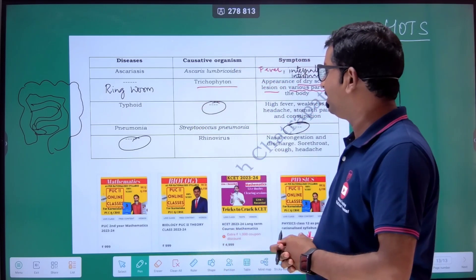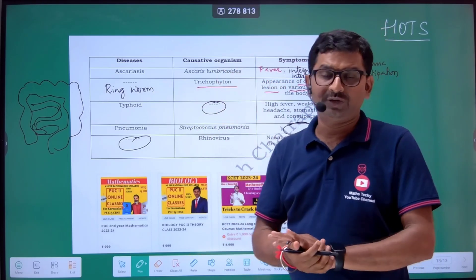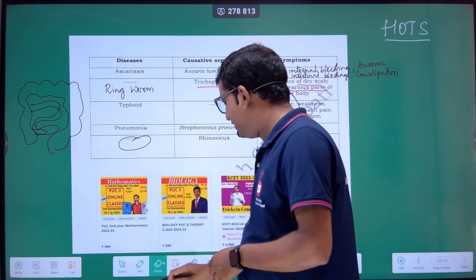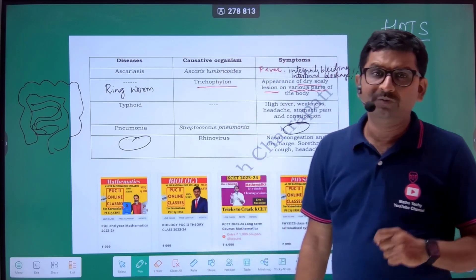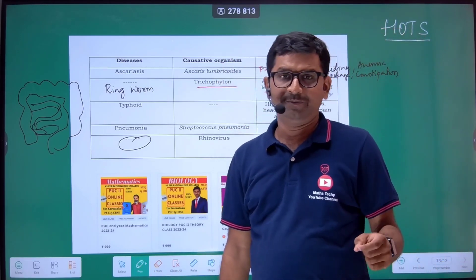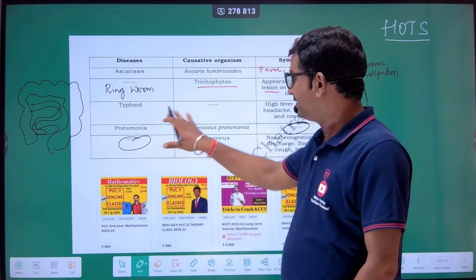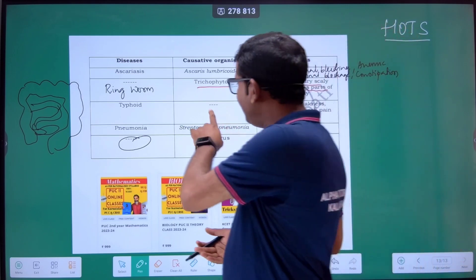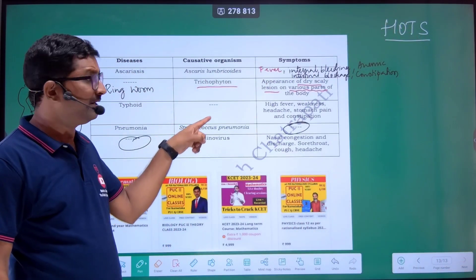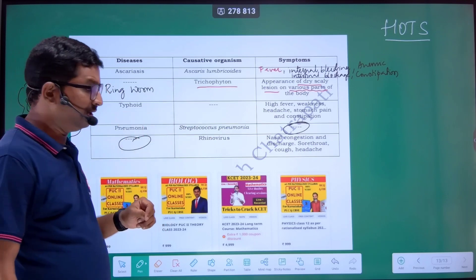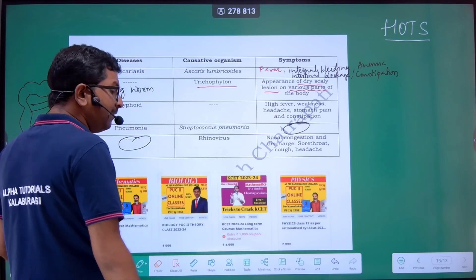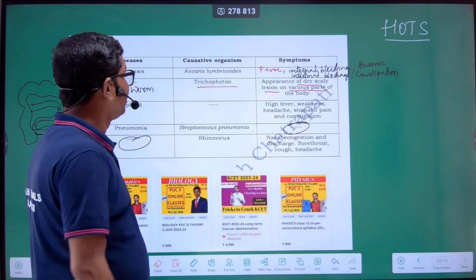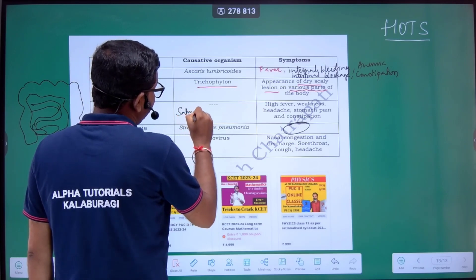The third one: Typhoid is given and you are asked to write the name of the causative organism. Usually for typhoid, the confirmatory test used to be asked. But here they are asking the causative organism of typhoid. Typhoid is actually a bacterial disease caused by the bacteria Salmonella typhi.